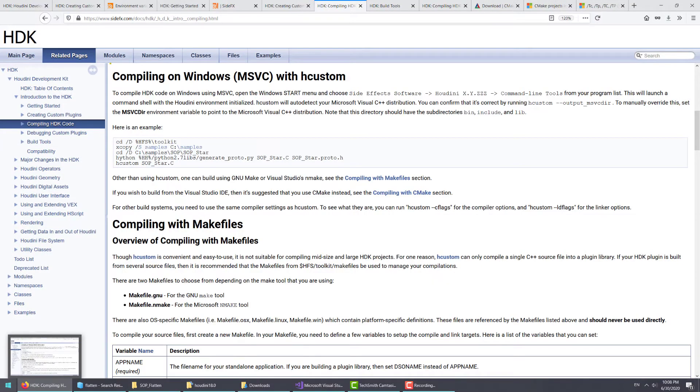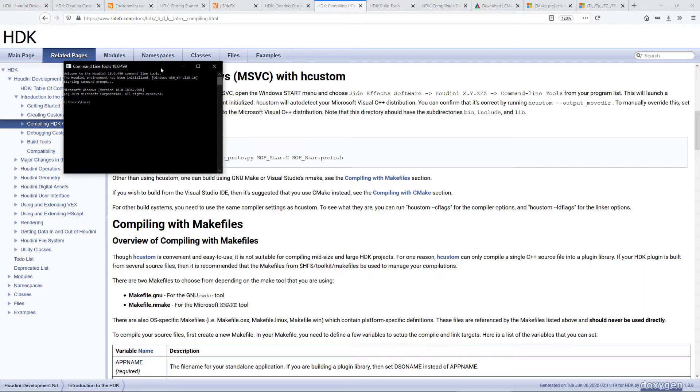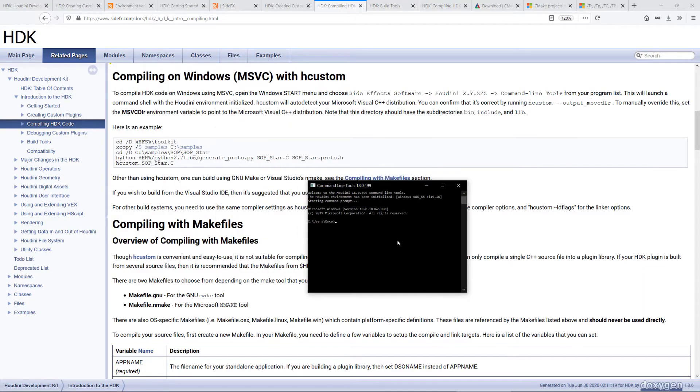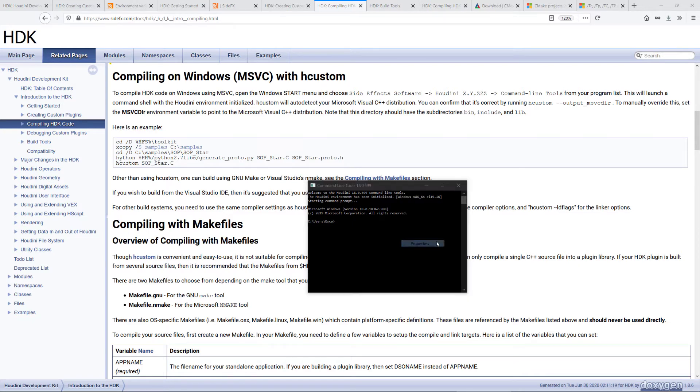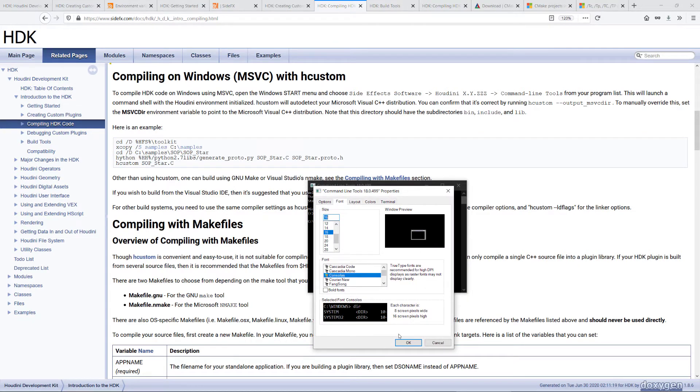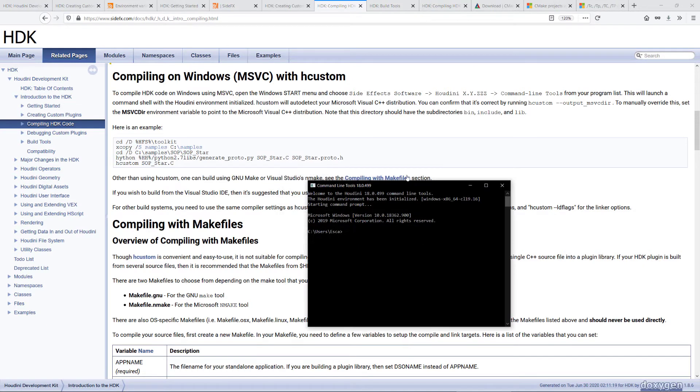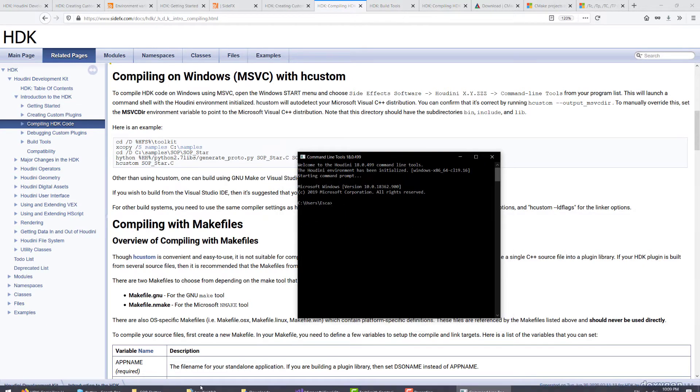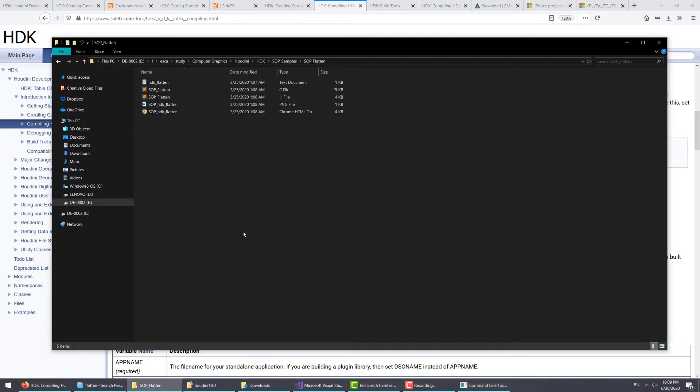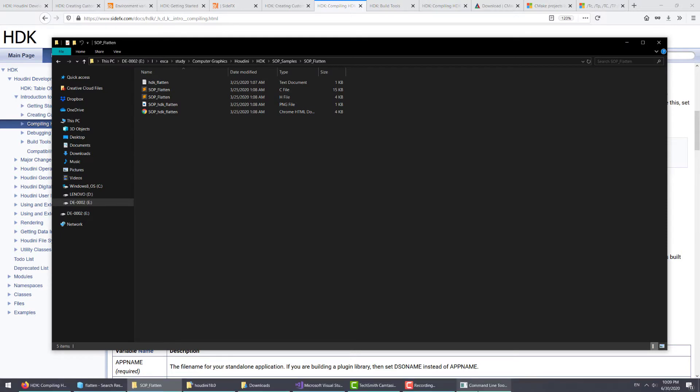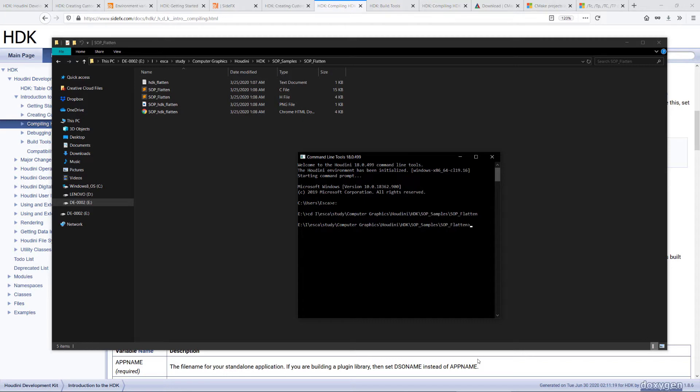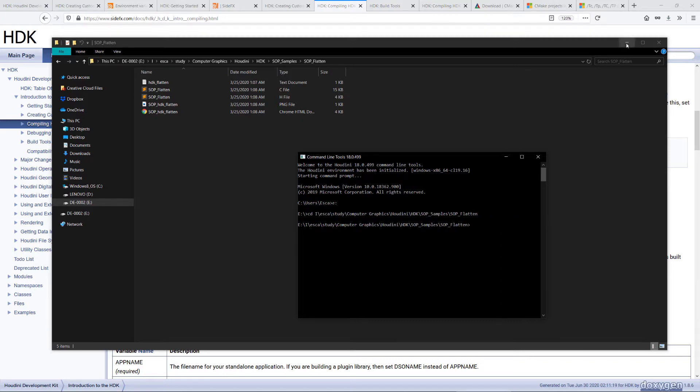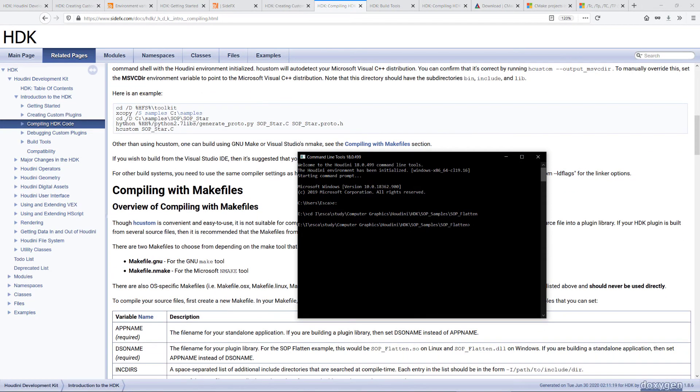Let's go to the command line tool again. What we have to do now is to navigate to the location where we just pasted our sample code. Once we're in that directory, you can refer to the documentation here. All this is just copying the files. Essentially, this is the important part: just type hcustom.